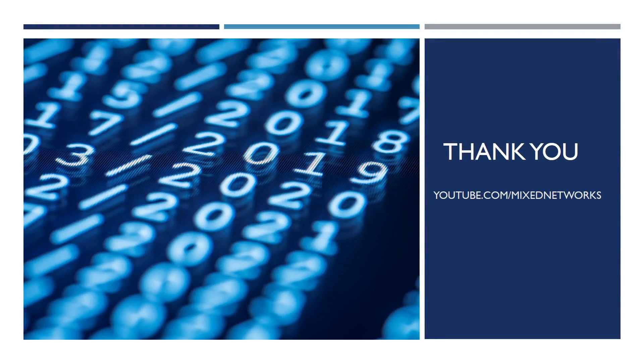And there we have it. That's a complete overview of how to configure NTP on Cisco devices. I hope you enjoyed, and I'll catch you next time.